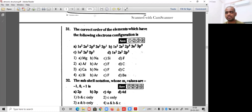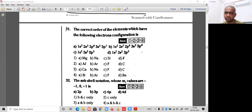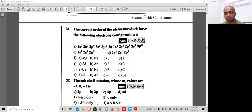Hello students, in this video we are continuing MCQ Part 3 on the concept of structure of atom. Question 31: the correct order of elements with the following electronic configurations. Option A: 1s² 2s² 2p⁶ 3s² 3p¹ — total electrons: 2+2+6+2+1 = 13 electrons.